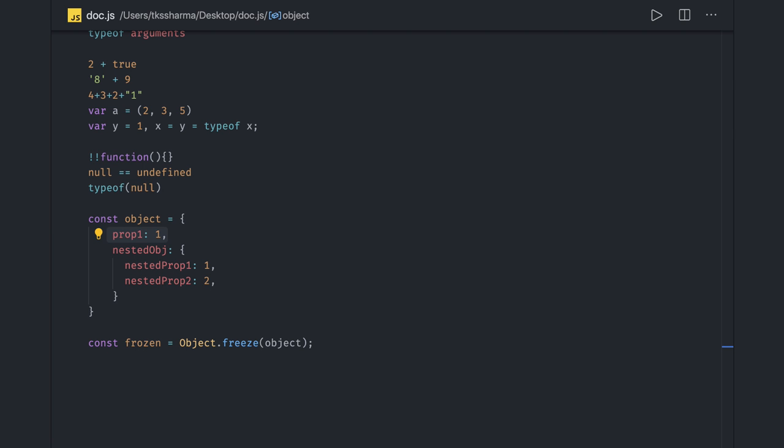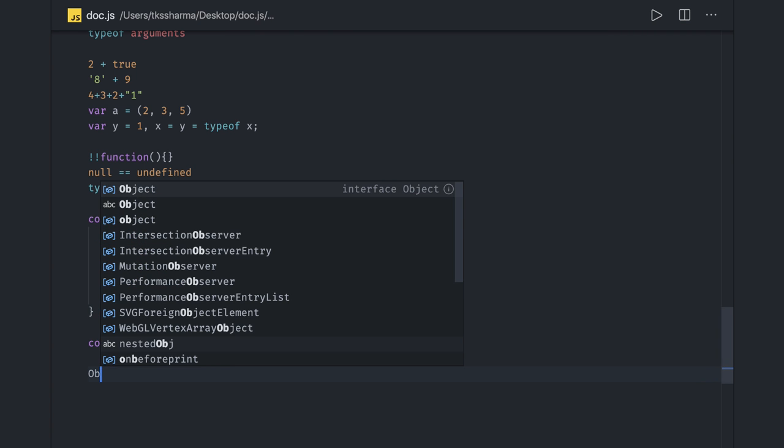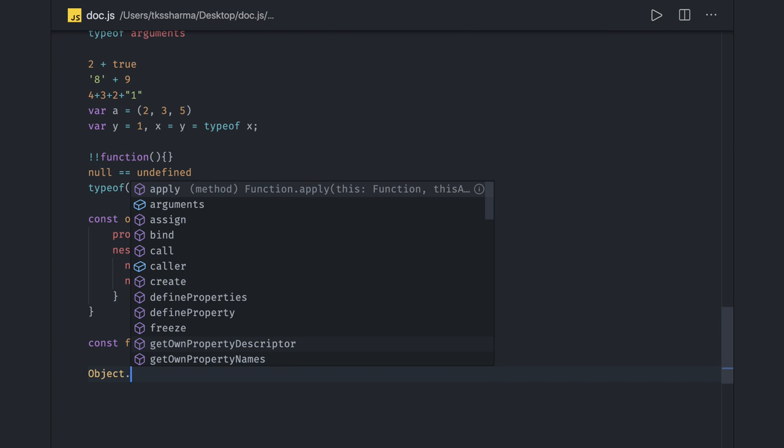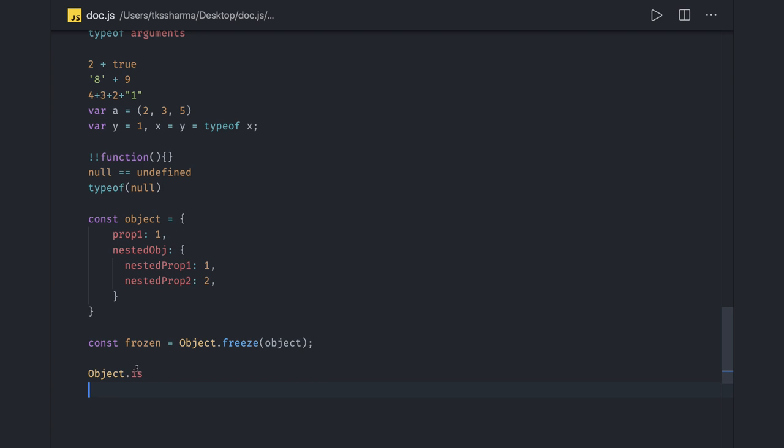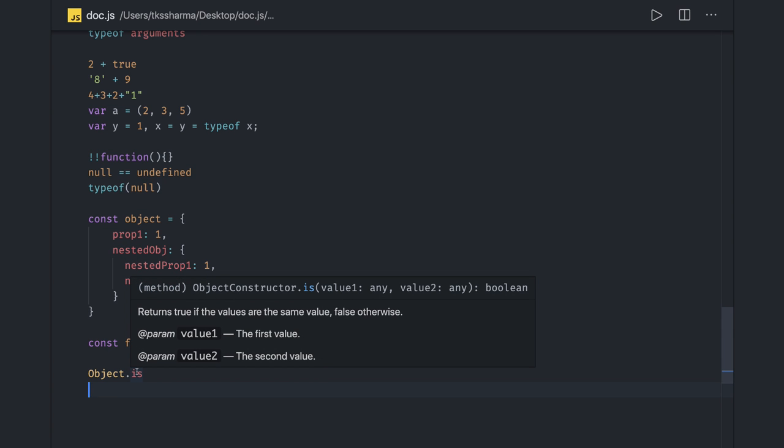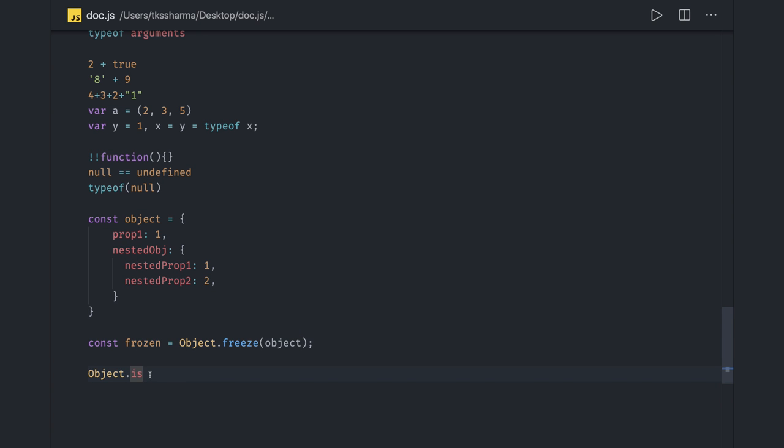Now object equality - there are two objects and you wanted to check if both the objects are equal. So you can use Object.is() method which is there in JavaScript. Object.is() actually takes two arguments - value one and value two - and it returns boolean if you wanted to compare two objects.